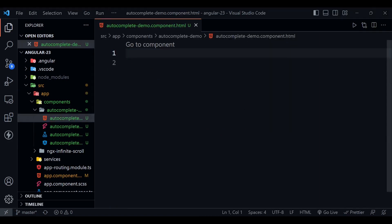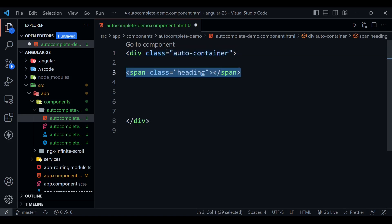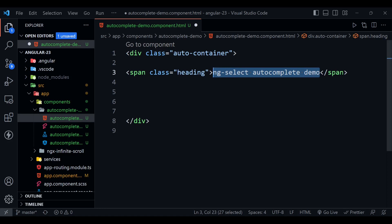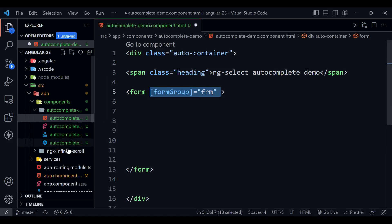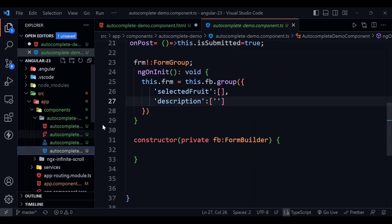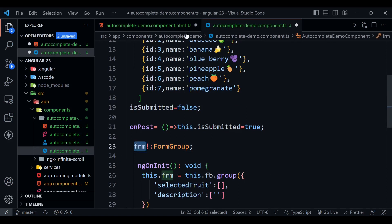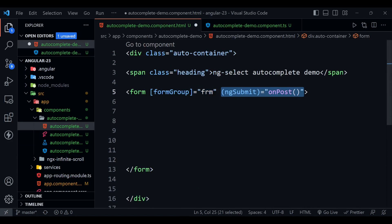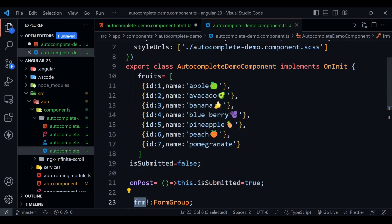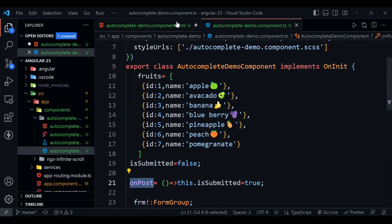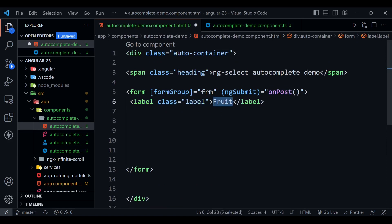Now we have to open this HTML component and we have to define some functionality here, some HTML stuff. First thing will be a div. It is a container where we are going to define our form, this heading. Here we are writing ng-select autocomplete demo. Now we have to define a form. Its property formGroup equals to frm, and we have defined this thing inside here. Here we have defined this frm, so you can see it here. Now here ngSubmit equals to onPost, and we have defined this method here: onPost.